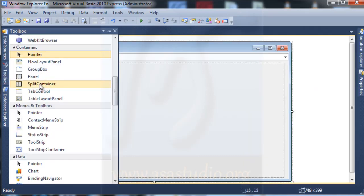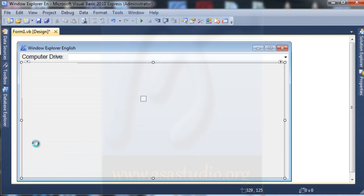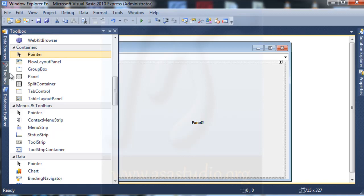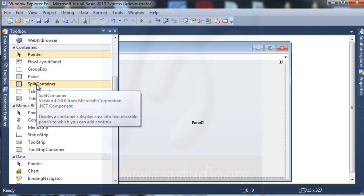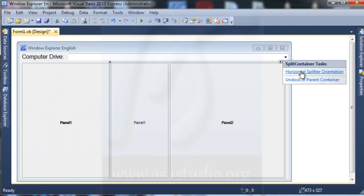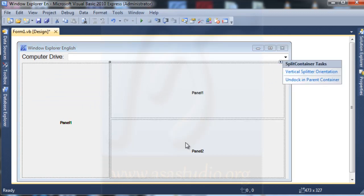I have left and right, and I need a split container again. I add it to the right, and here I change it to horizontal. Now I have a design like this.